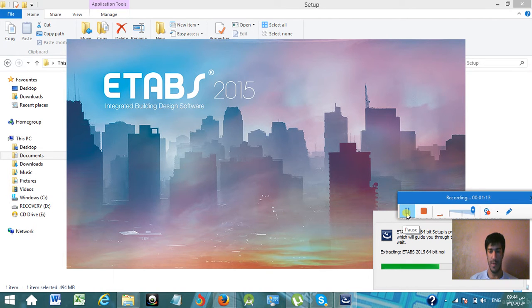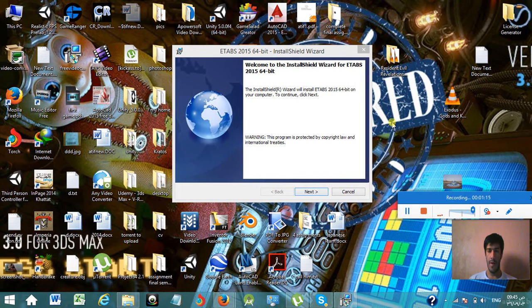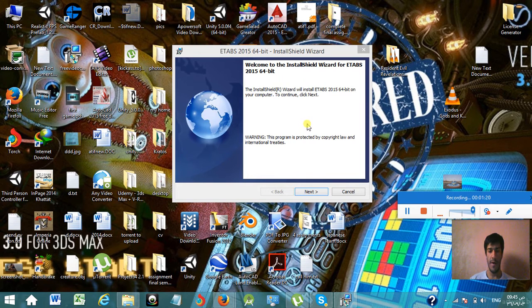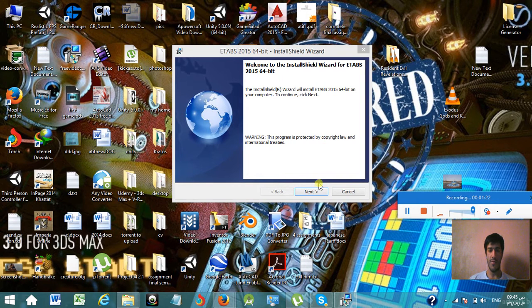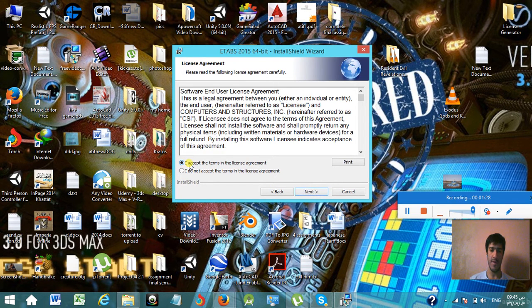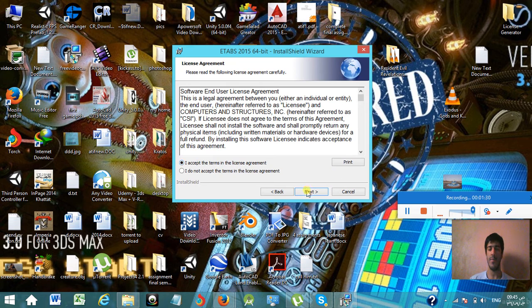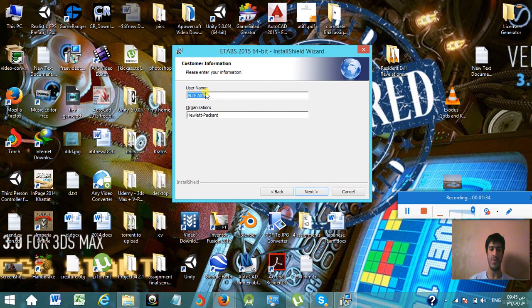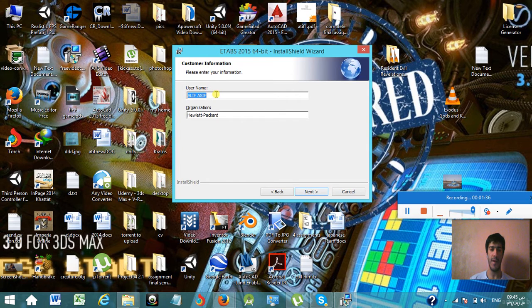Welcome back guys. So as you can see, now the setup window has appeared. Now what you're going to do is simply install it. Click on next, then check the box 'I accept the terms in the license agreement.'